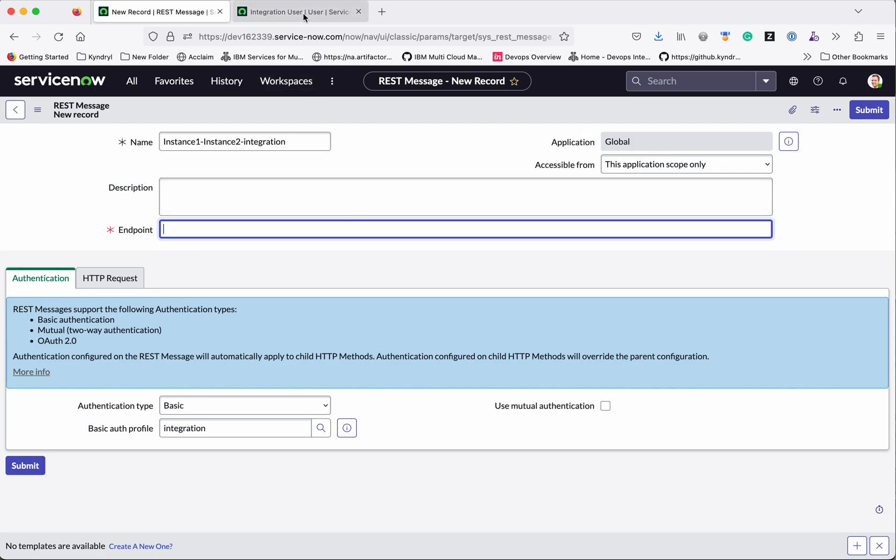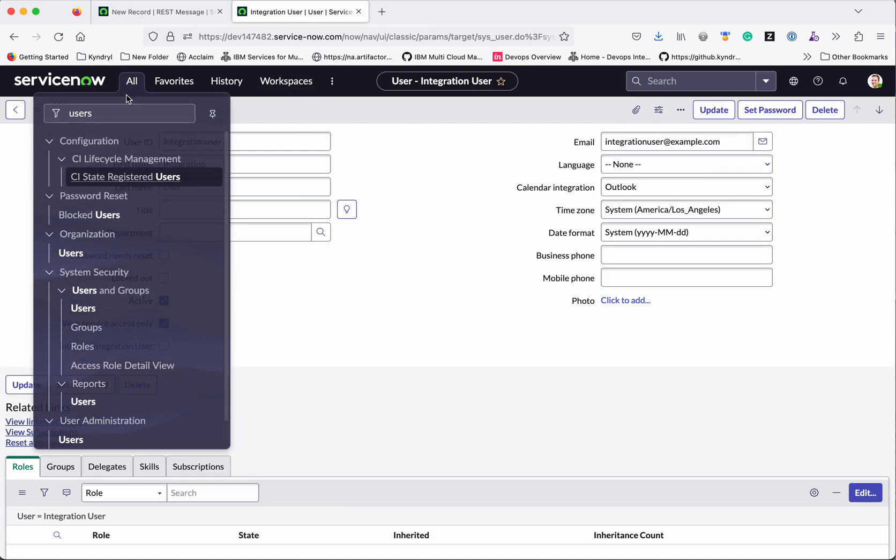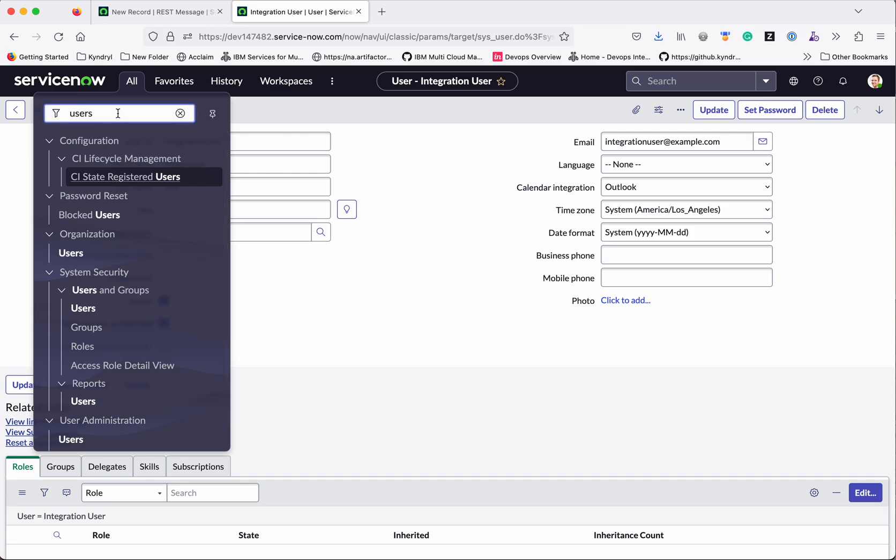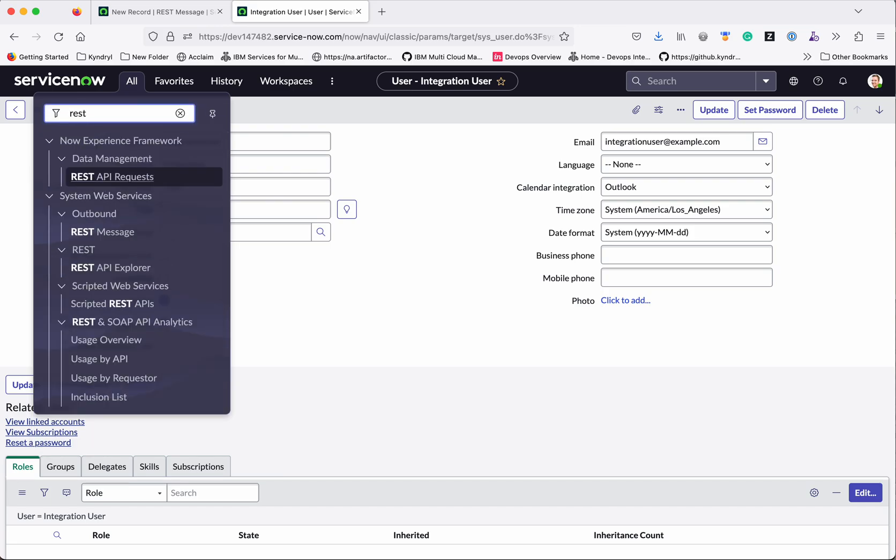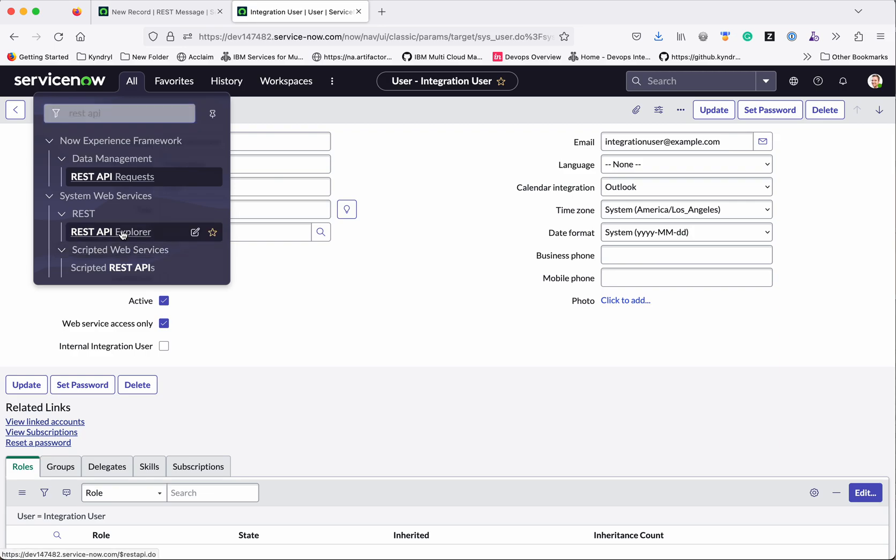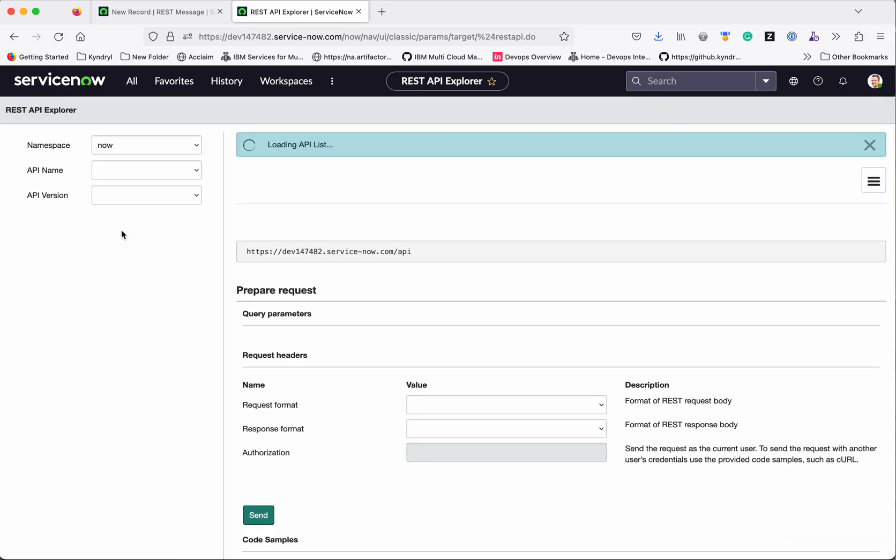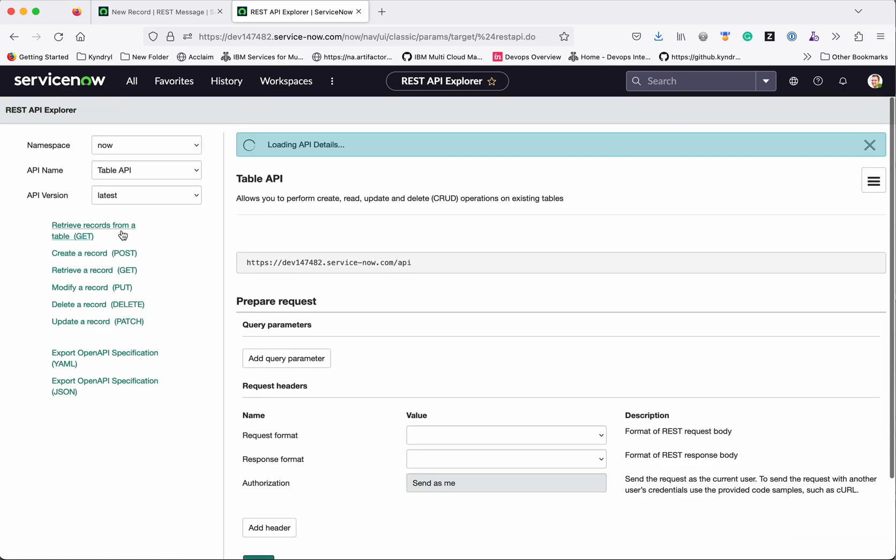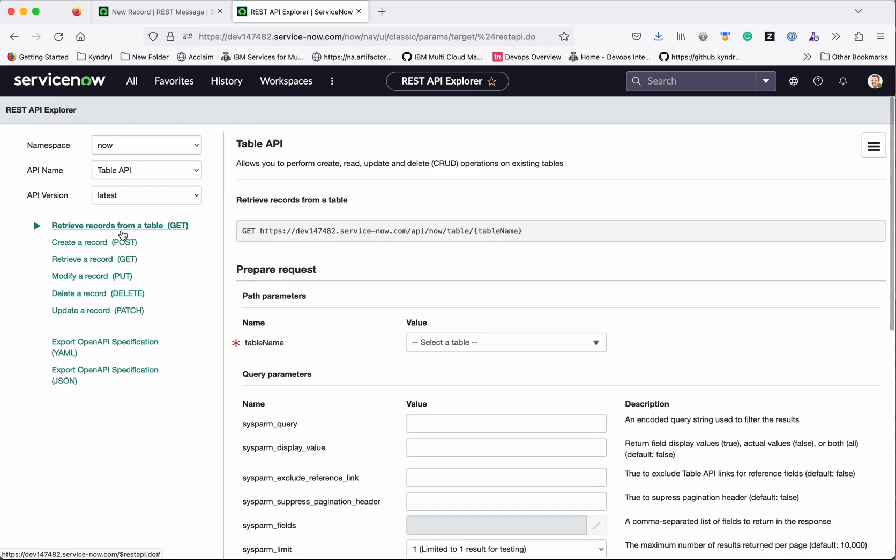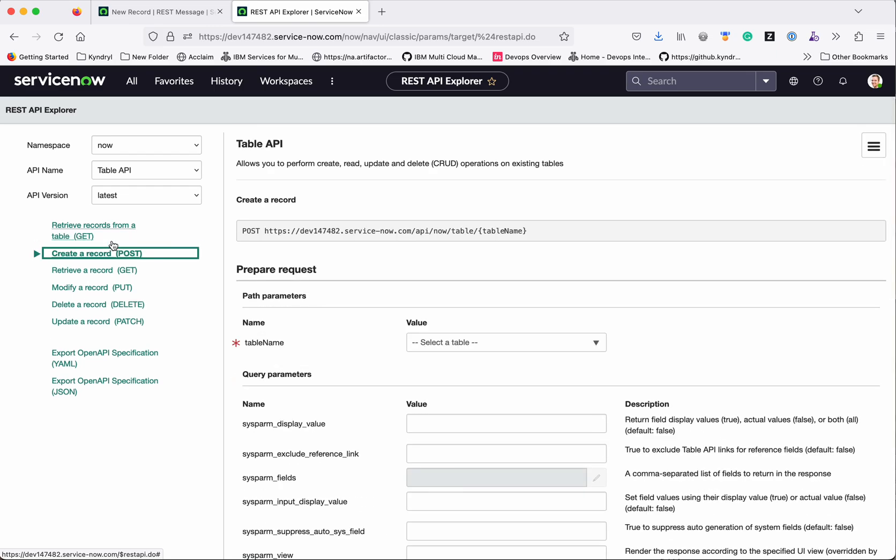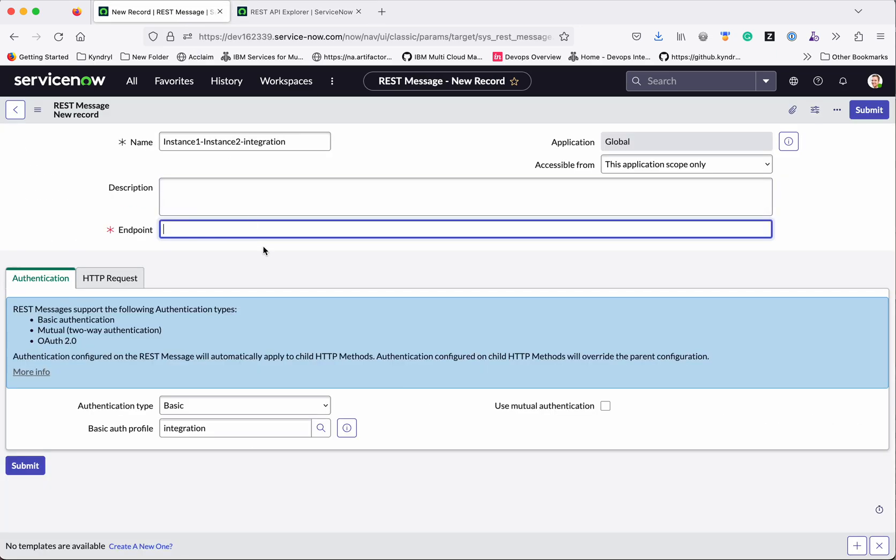Now let us go to the instance 2 and copy the endpoint URL. Go to the REST API Explorer. So we are going to post a record. So click create a post a record. So what we wanted to achieve here is whenever an incident is created in instance 1, we want that same incident to be created in instance 2. So let us copy this URL. Let us put it here. So since we want the incident to be copied, the table we need to use is incident. Let us submit this.